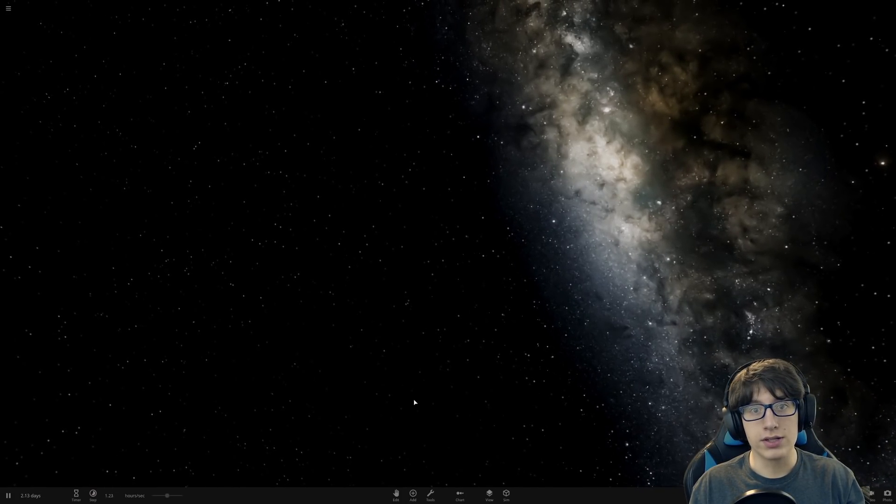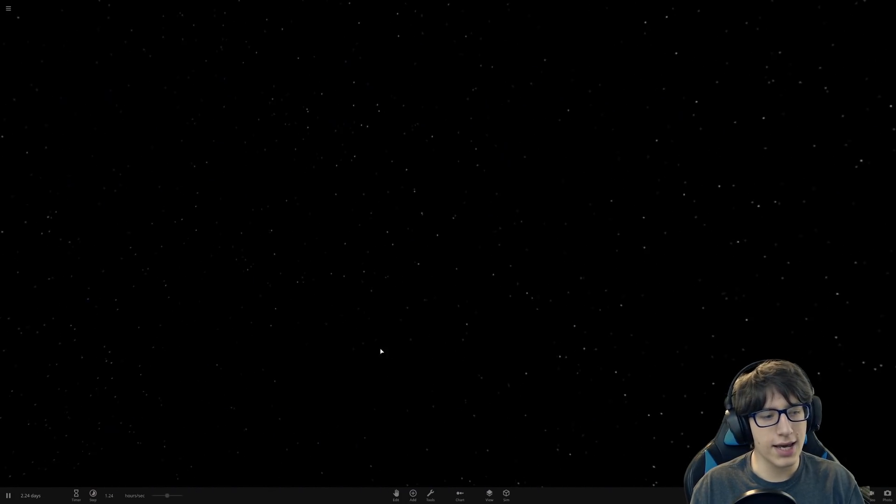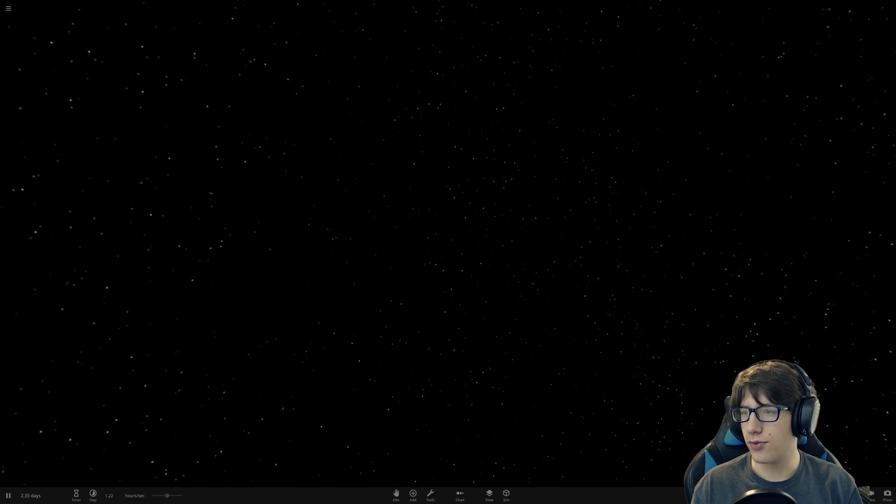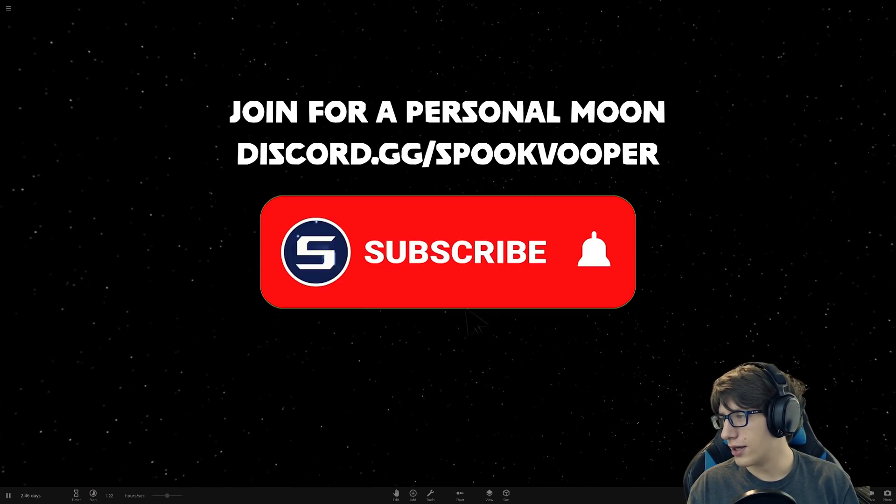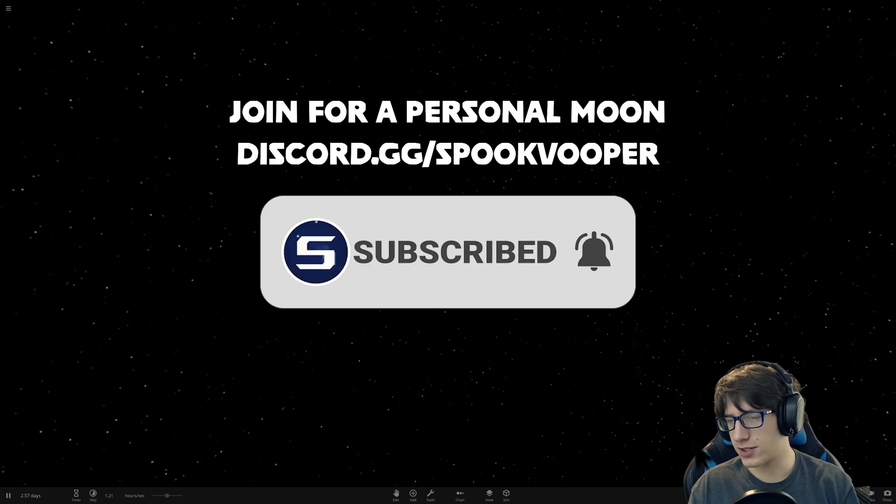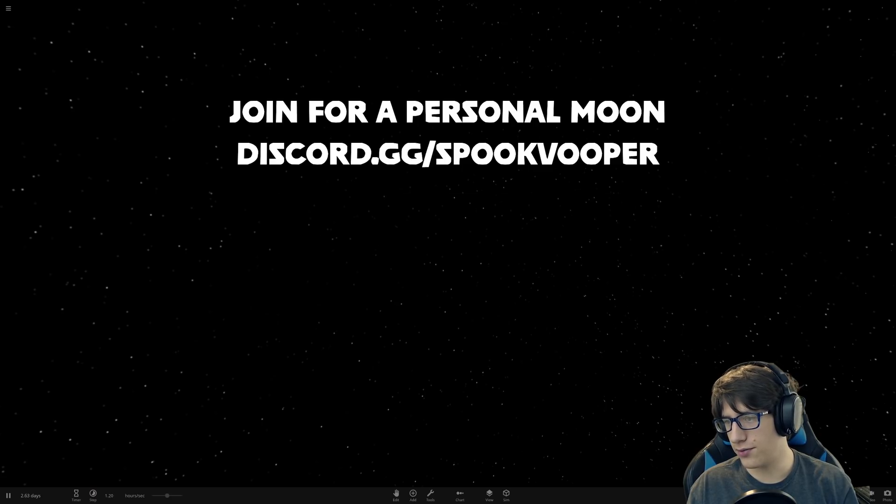Hello and welcome back everyone to Universe Sandbox 2. Today we're going to be getting the first comment I find on my last Universe Sandbox 2 video and we're going to be doing that.